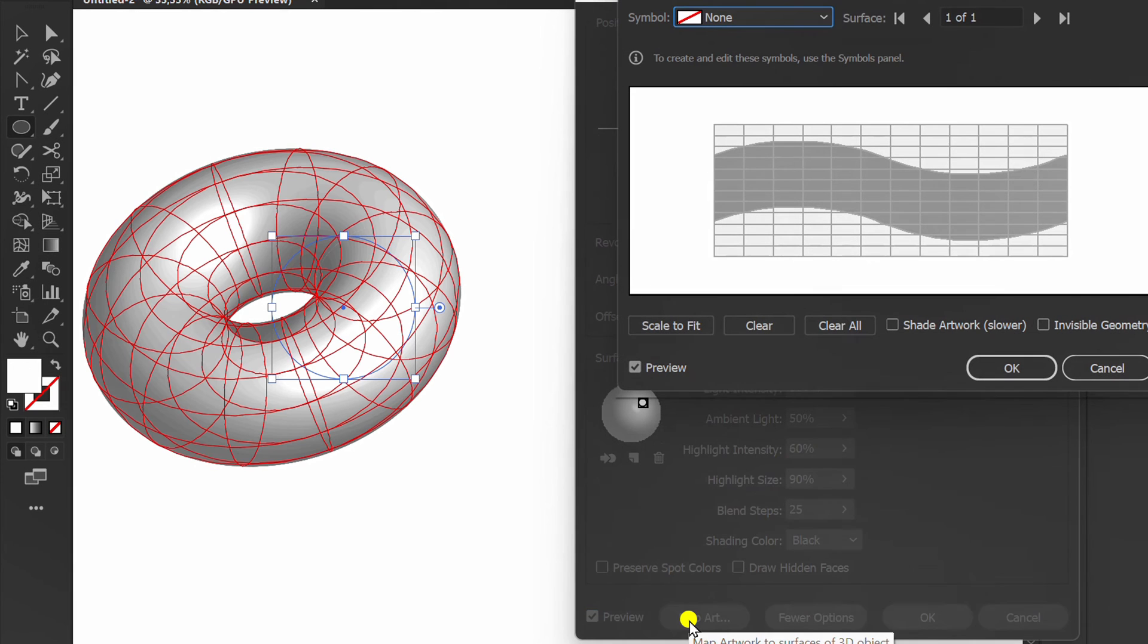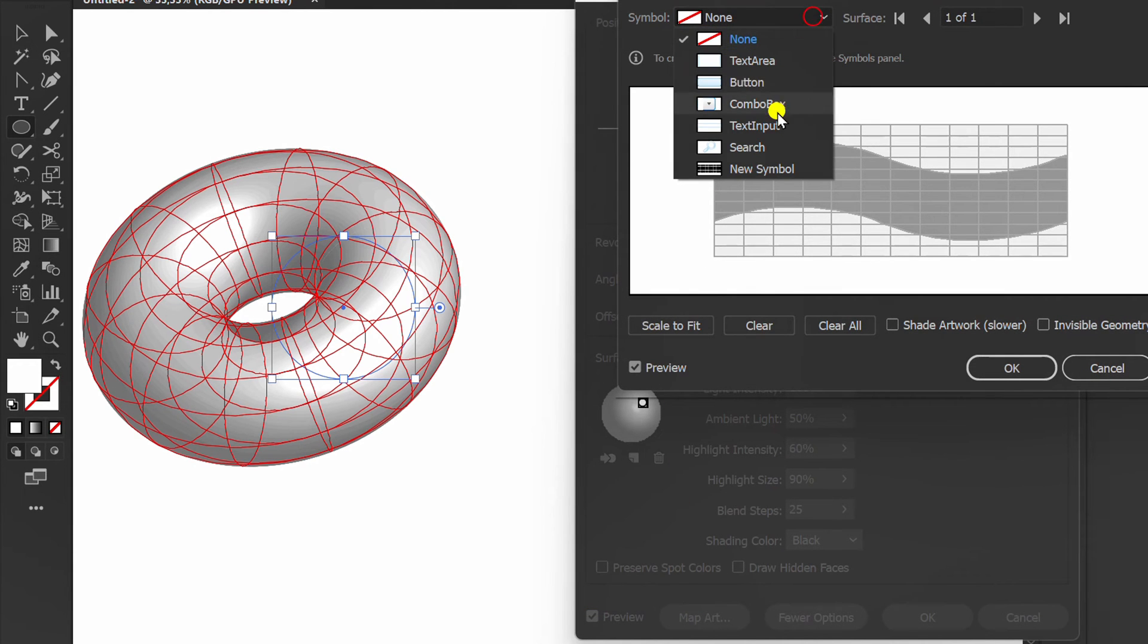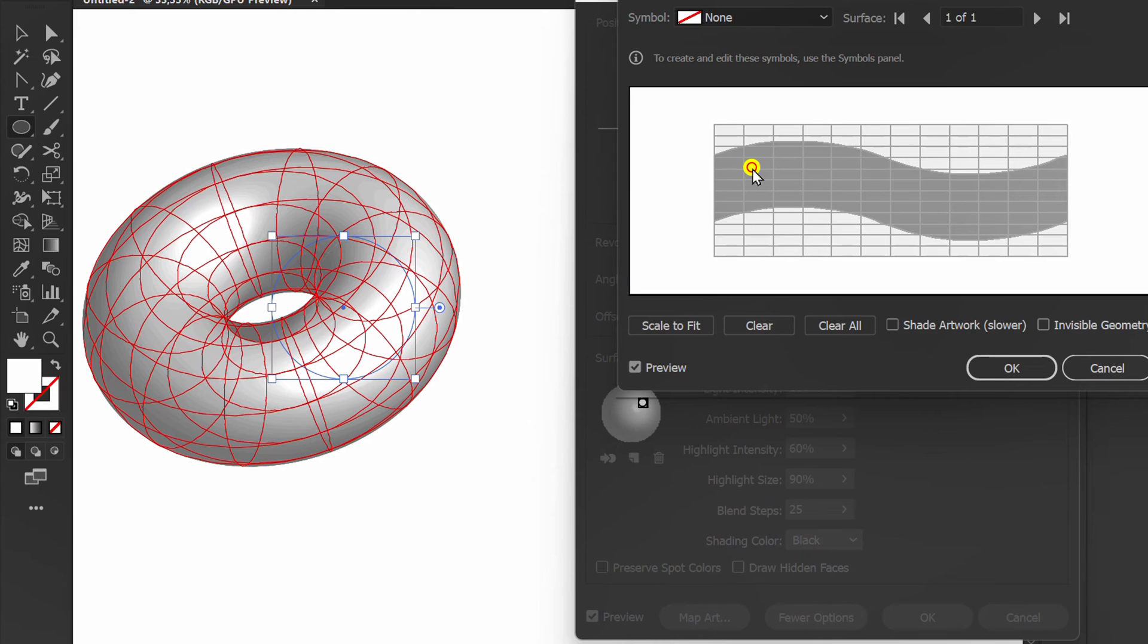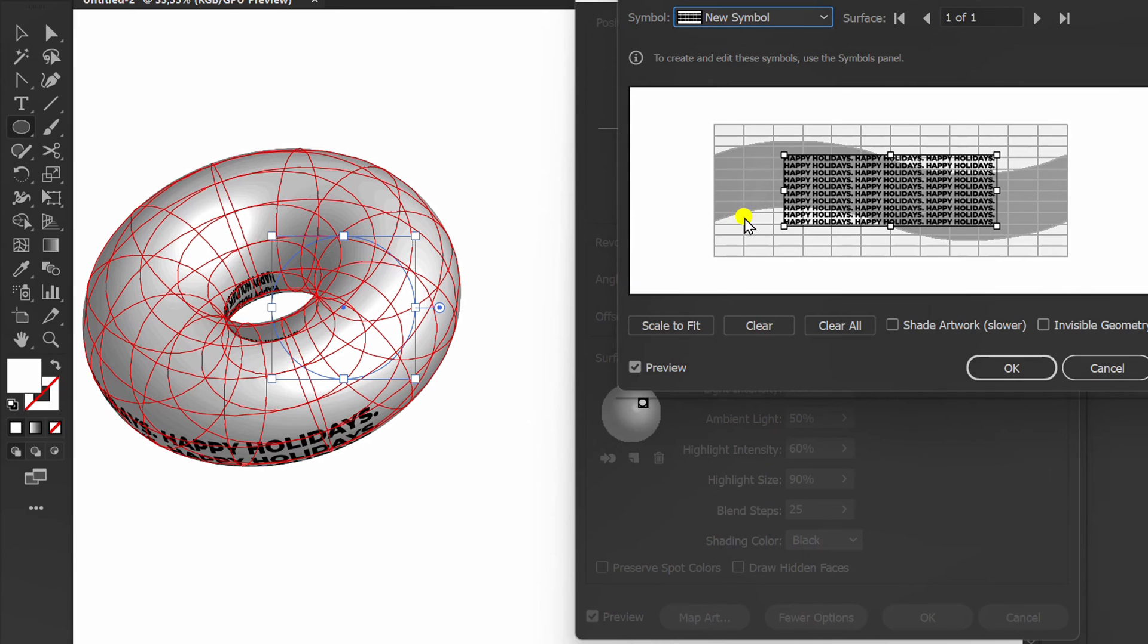Click Map Art. Select Symbol and click Scale to fit.